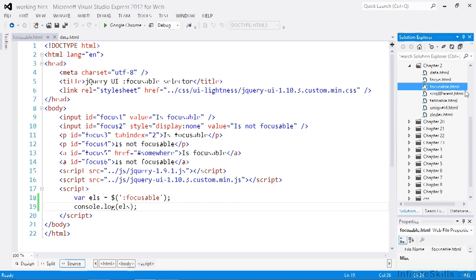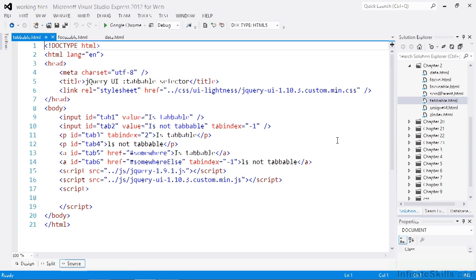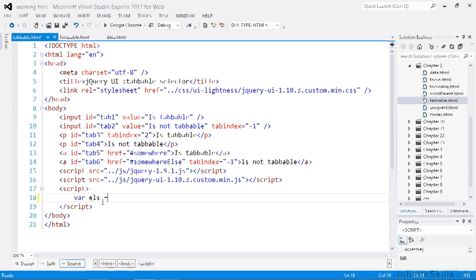There is a file called tabbable.html which illustrates how this selector works. Once again there are a few different elements on the page. We've got two text inputs: one has no tabindex attribute and the second has a negative tabindex. There are also two paragraph elements: one with a tabindex and the other without it. Lastly there are two anchors — one has no tabindex attribute and the other a negative tabindex — and both of these have hrefs. Using this selector we can select just those elements that are tabbable.